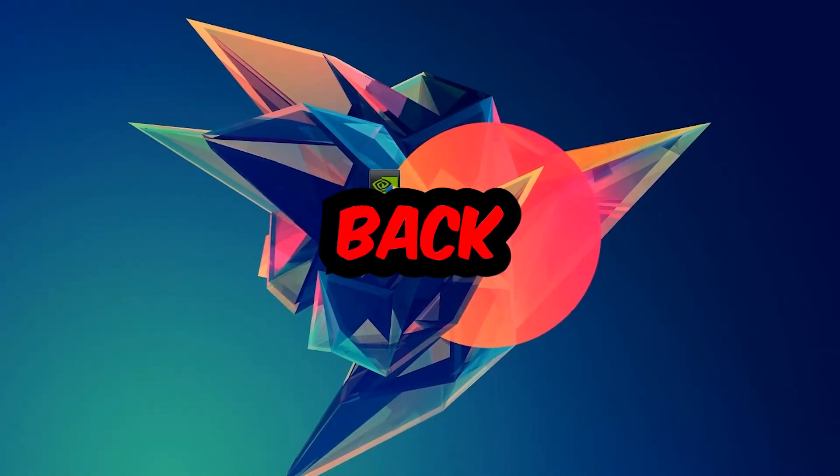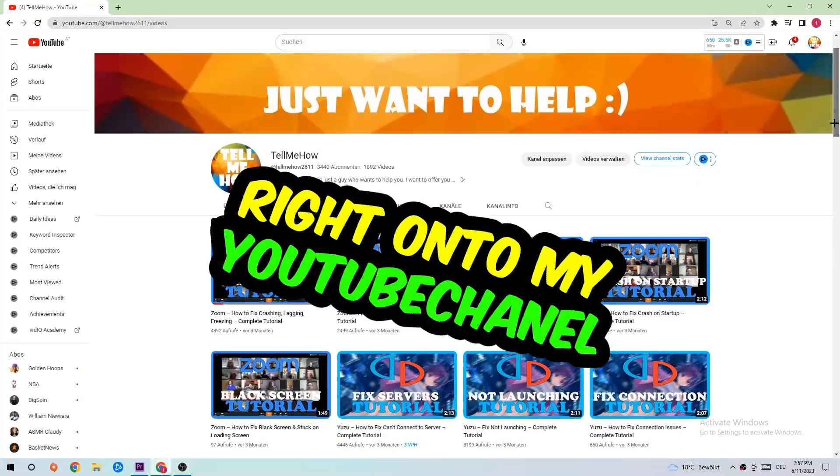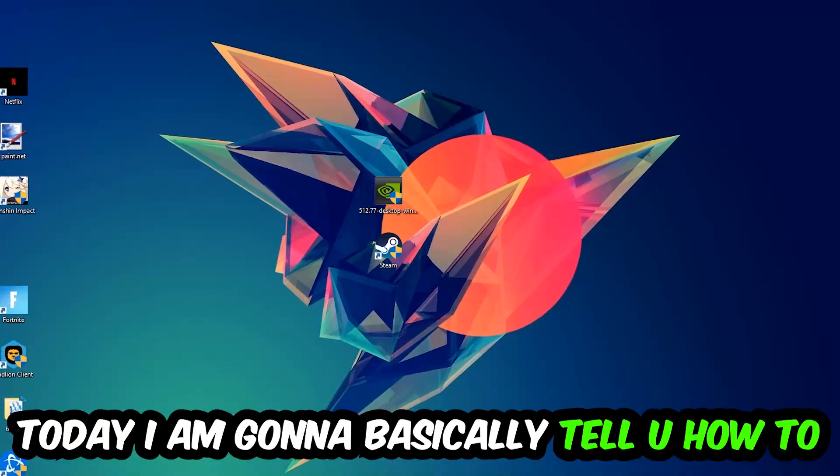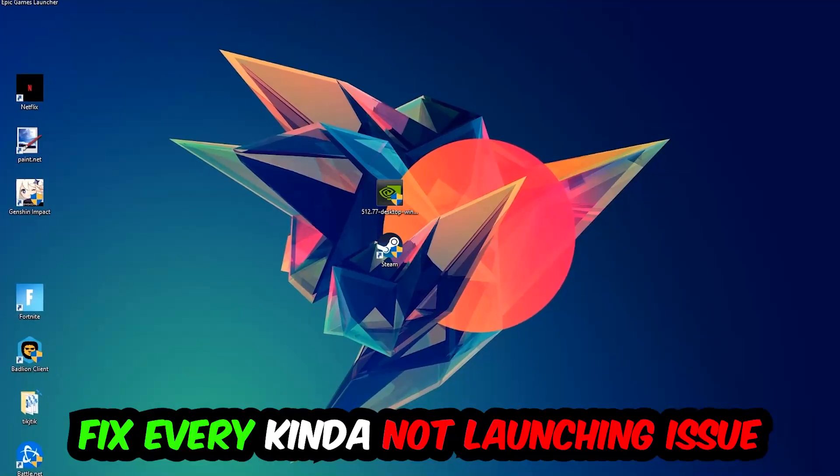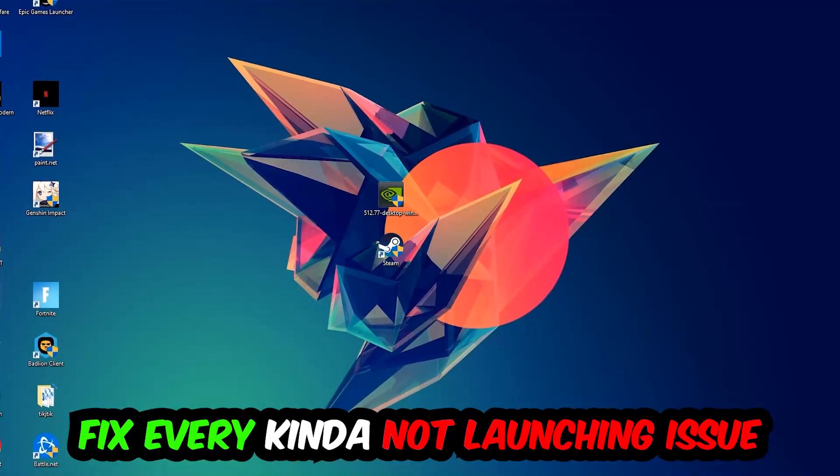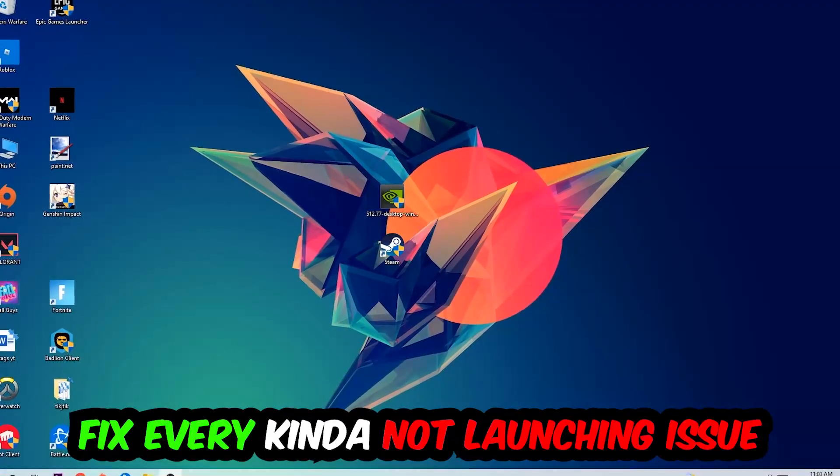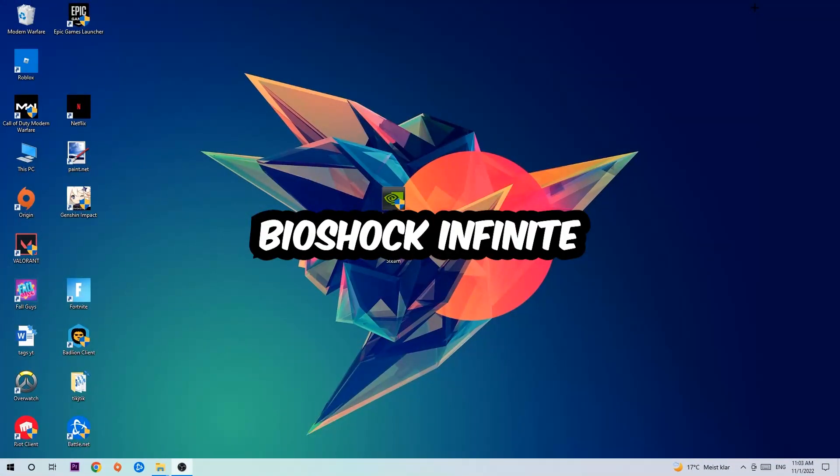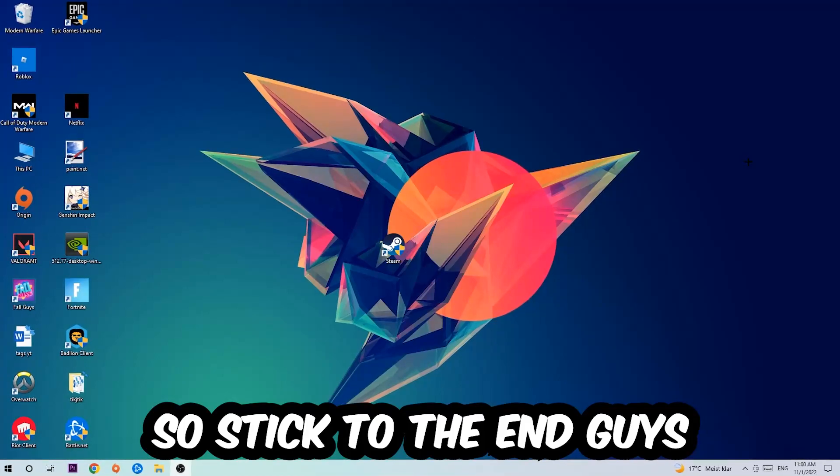What's up guys and welcome back to another video. Today I'm going to tell you how to fix every kind of not launching or not starting issue with BioShock Infinite, so stick to the end.